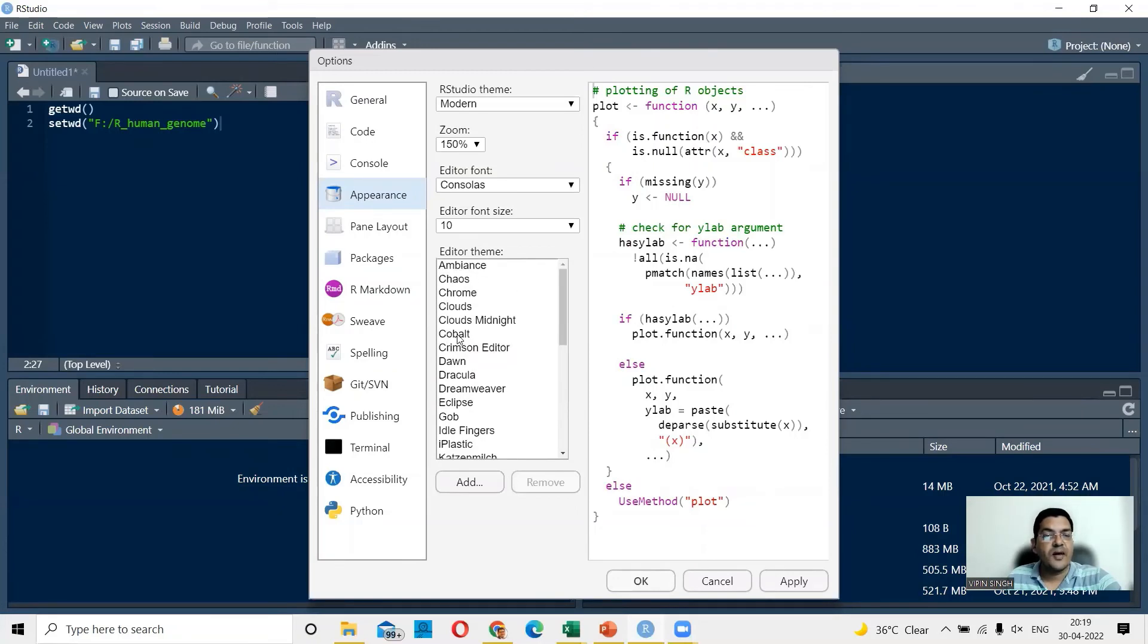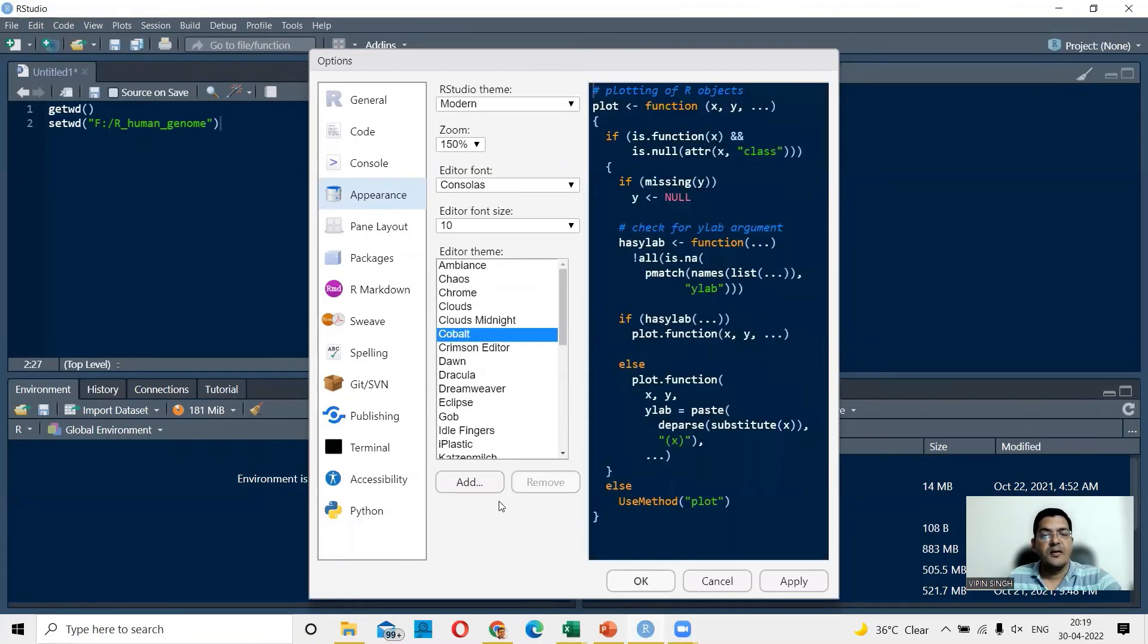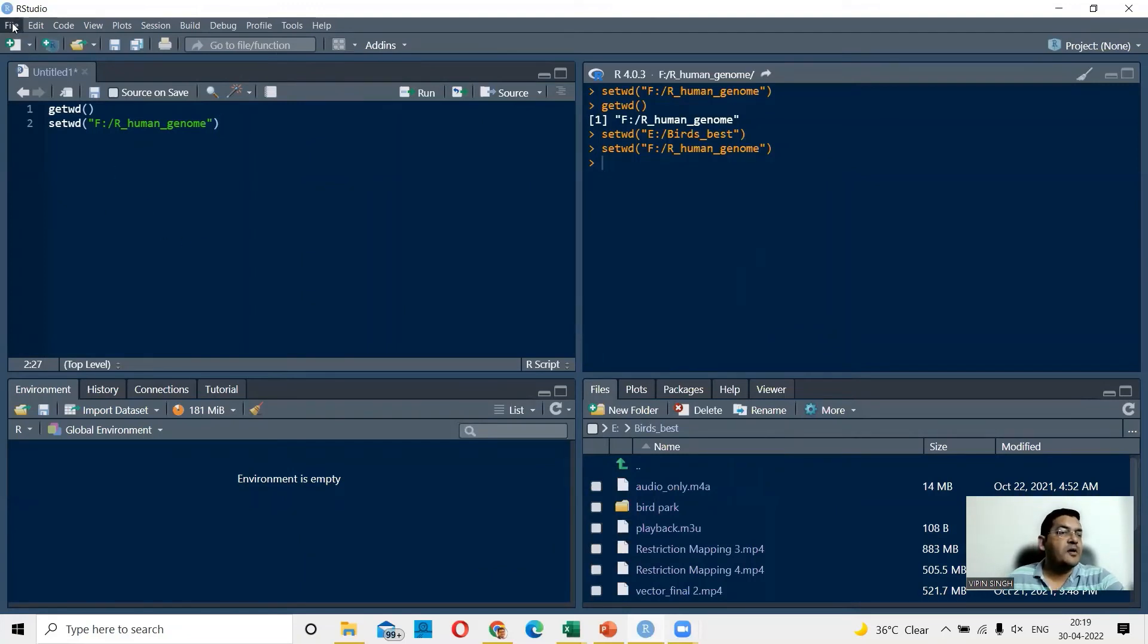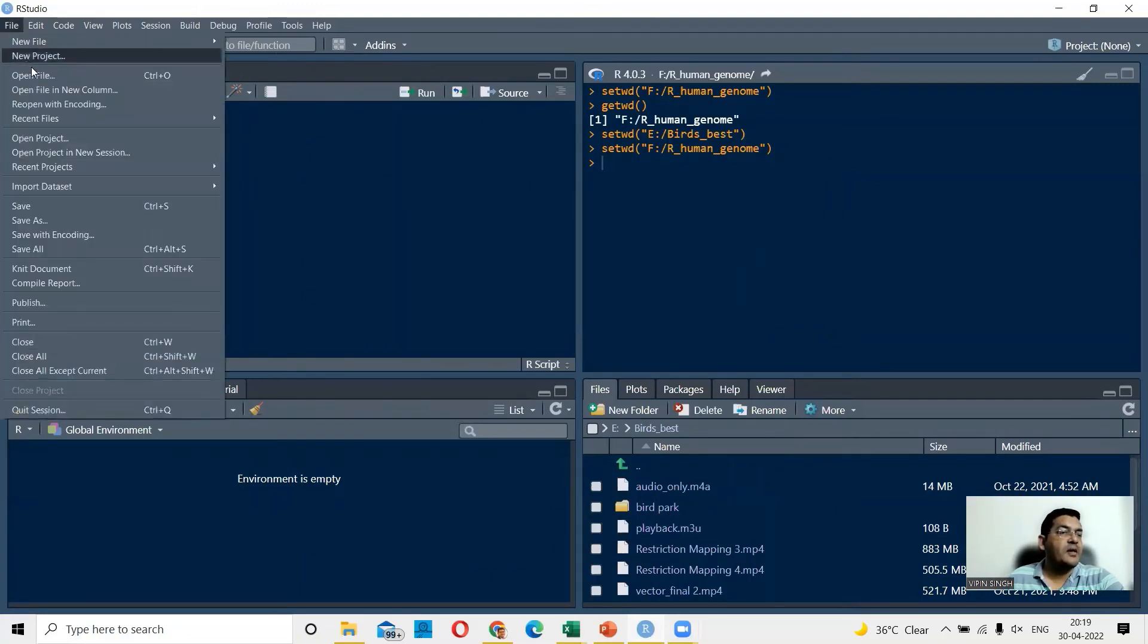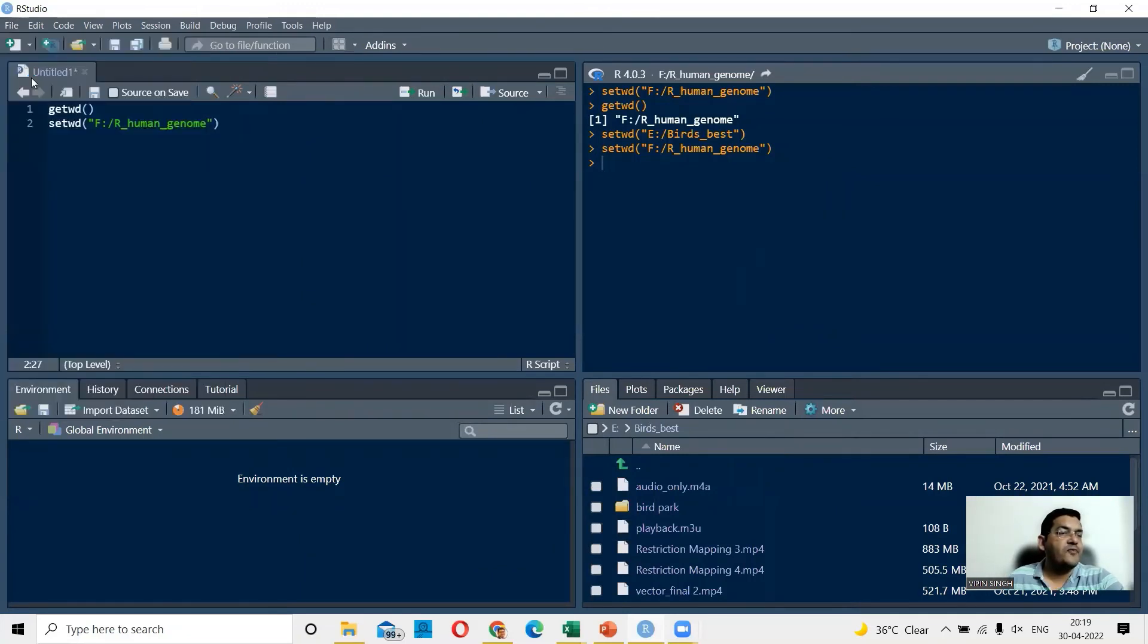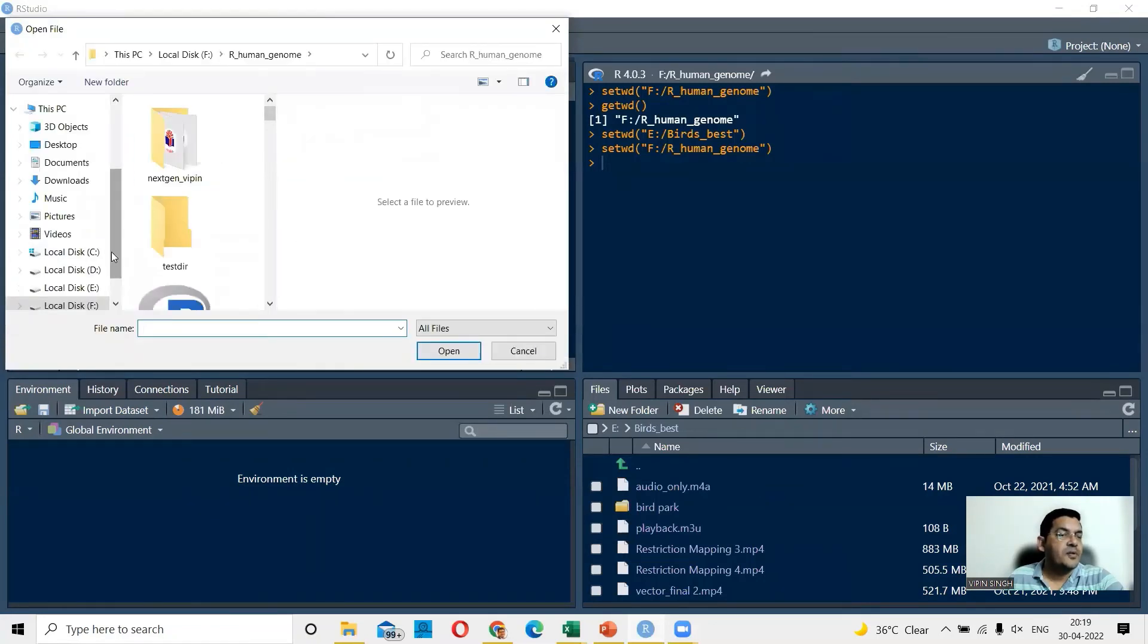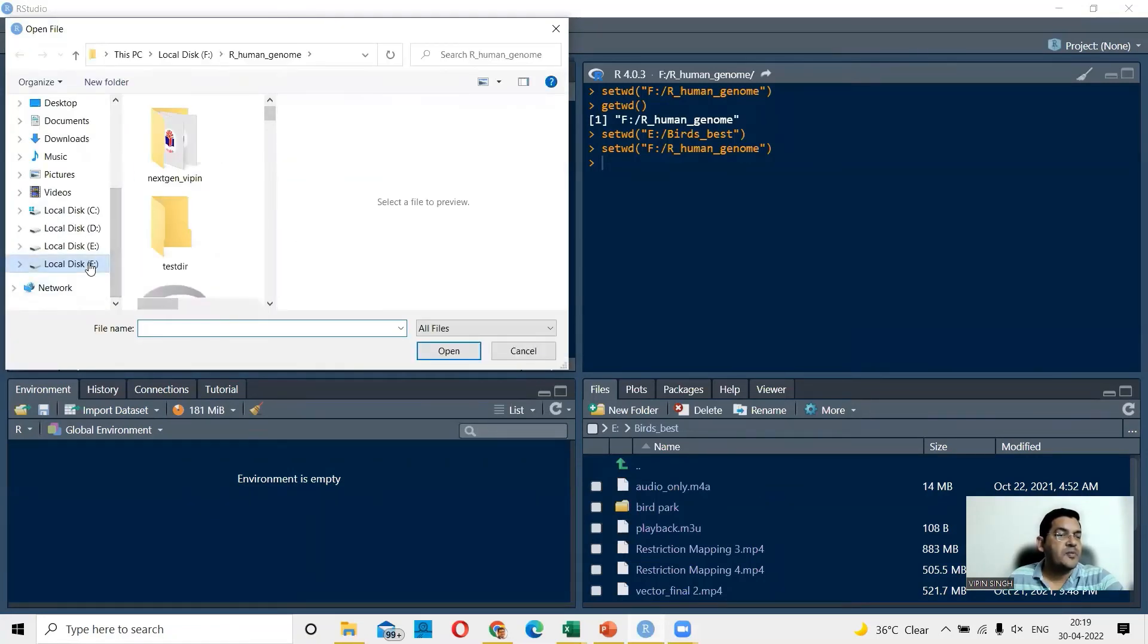and we are done and we are here now. And now I can open my script from here. I can go to file and say open file and I can open my script. So in the first lecture, I opened the script named Vector.